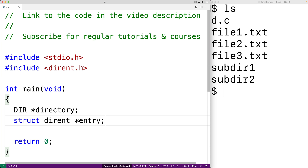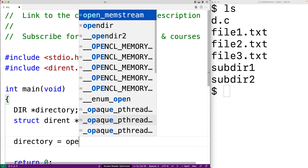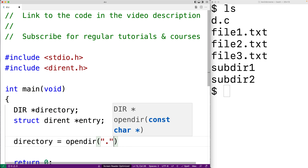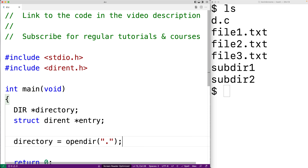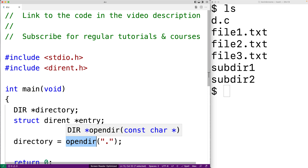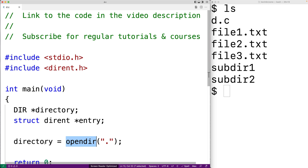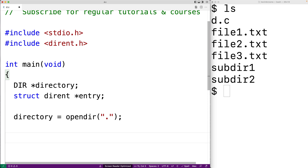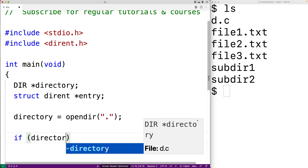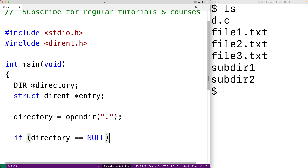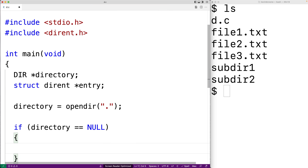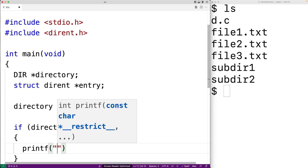So the first thing we'll do is call opendir() to open the directory stream. We'll say directory is equal to opendir(), and we'll just say period here for the current working directory. opendir() is going to have a return value that's going to be a directory stream, and we're going to assign that to directory. It's a little bit like opening a file in some sense. We'll make sure that opendir() was successful — if opendir() fails, it's going to return null. So if directory equals null, we know something has gone wrong in the opening of the directory.